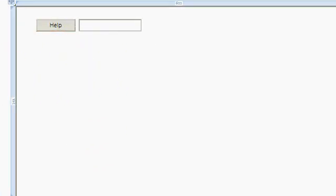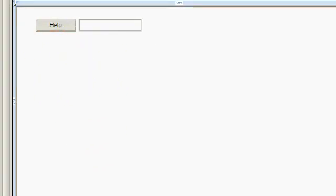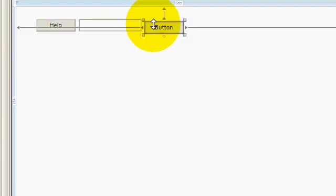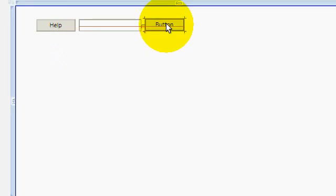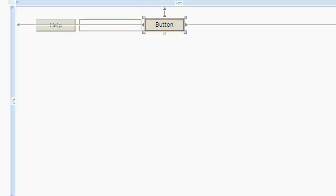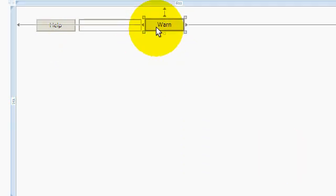And then add a button again. Button with the content of warning, or warn. Let's do warn. Okay.